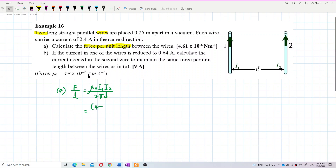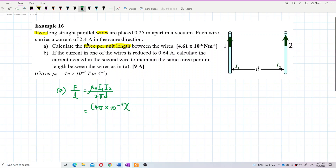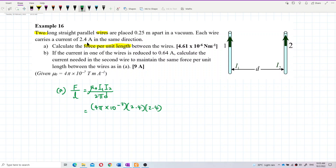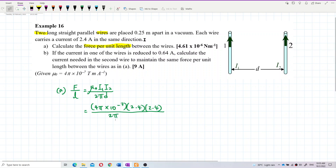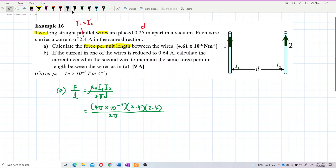Substitute the values. Mu naught, then I₁ — each wire has current 2.4 ampere, so both have the same current 2.4 ampere. So I₁ is 2.4 and I₂ is also 2.4. And then the distance between the two wires — D, the separation — is 0.25 meter.